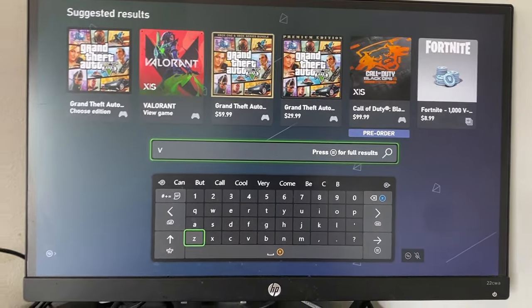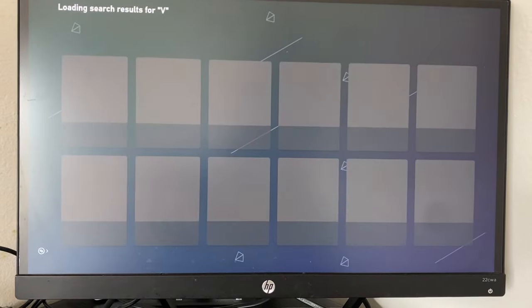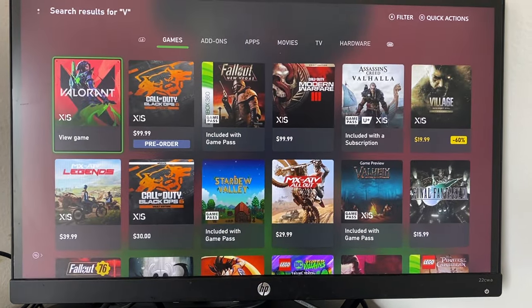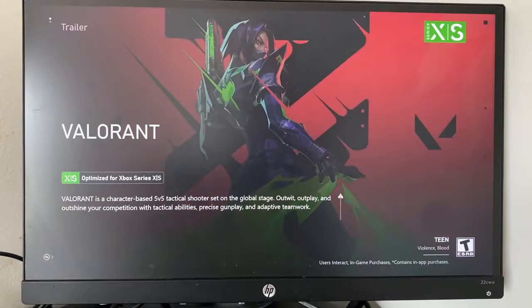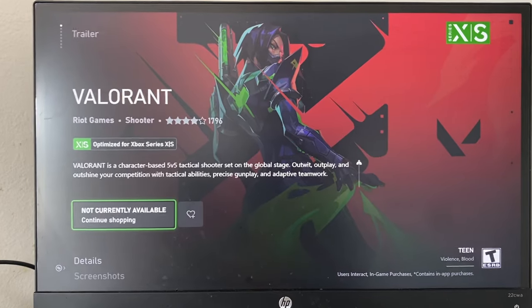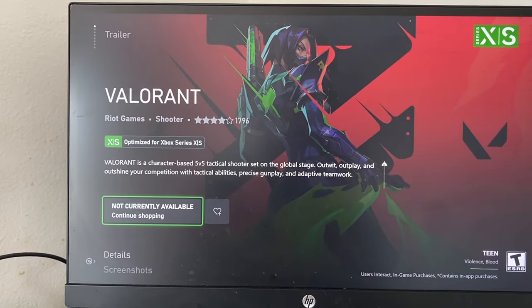Valorant will show up right here, but you can't actually download it directly. In order to download it, you need a code, and you can get that code by signing up for the console limited beta.